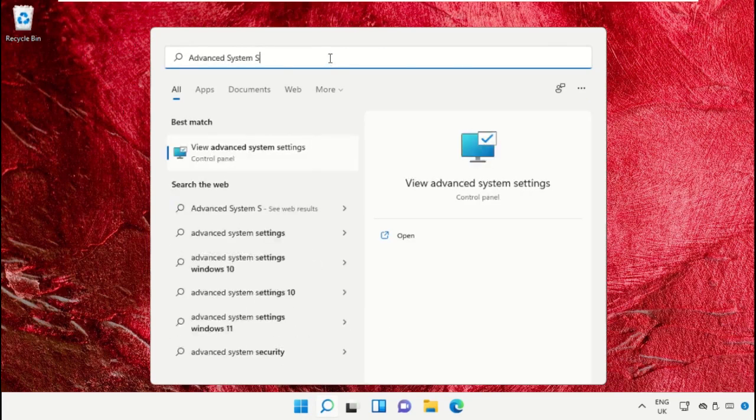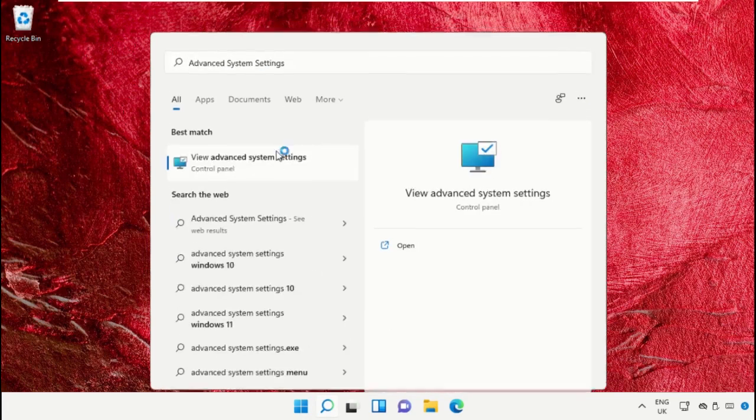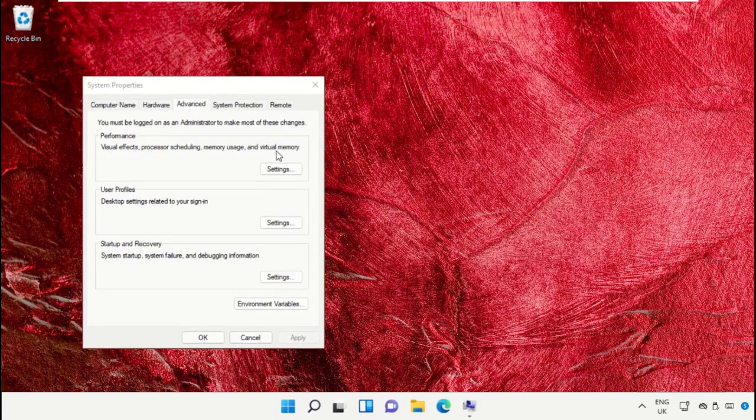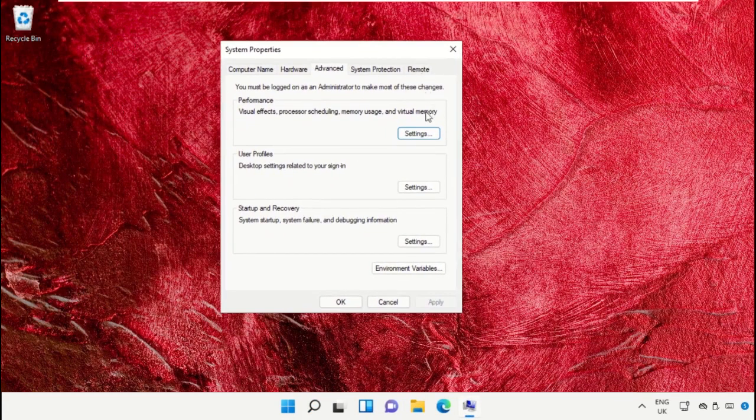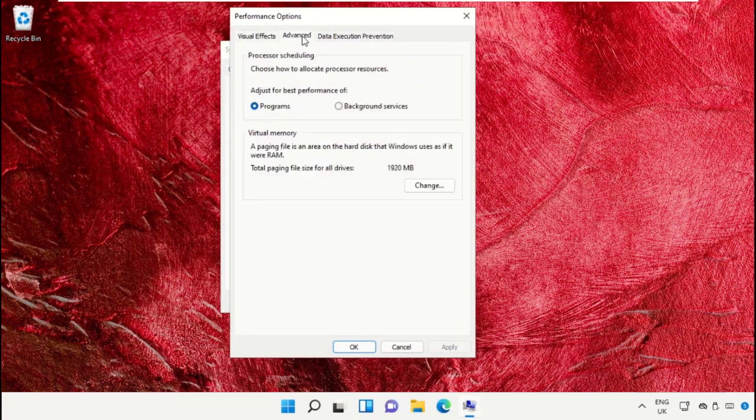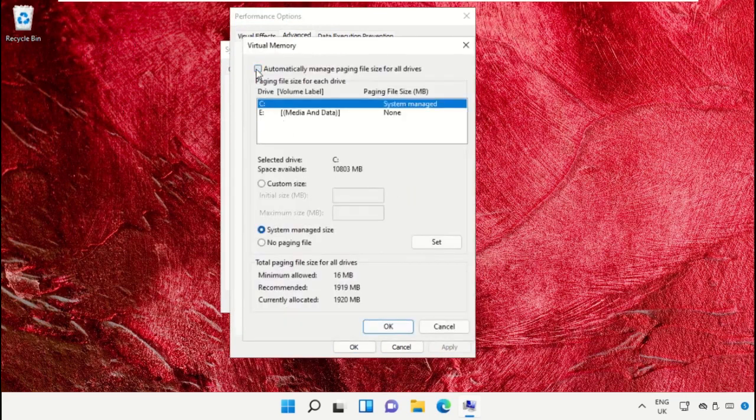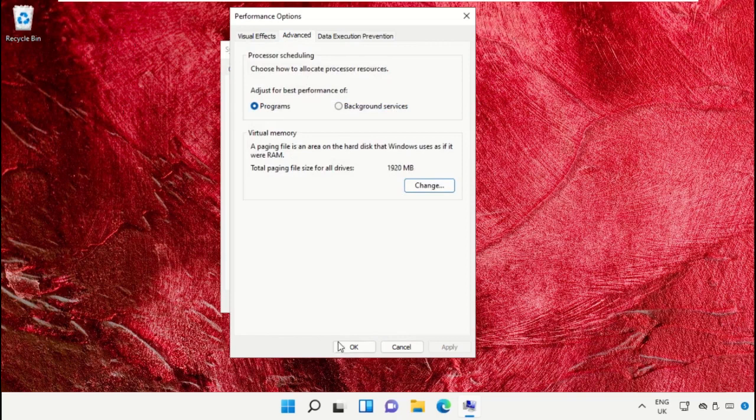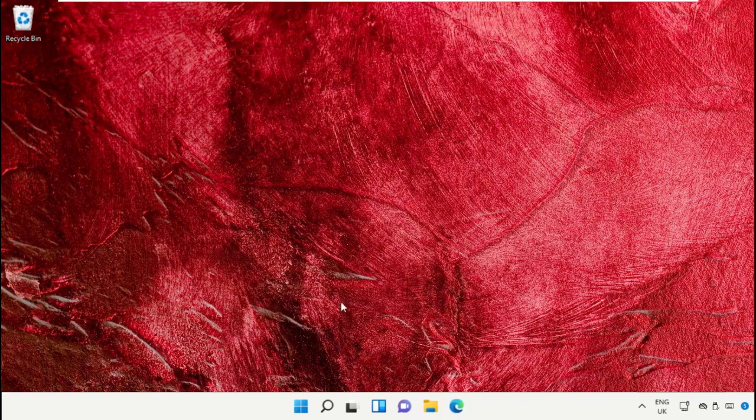After that, go to the search bar and search for Advanced system settings. Click here to open it. It will open the System Properties window. Click on Settings, go to the Advanced tab and select Change. Then uncheck this option, click OK, and close all windows one by one.